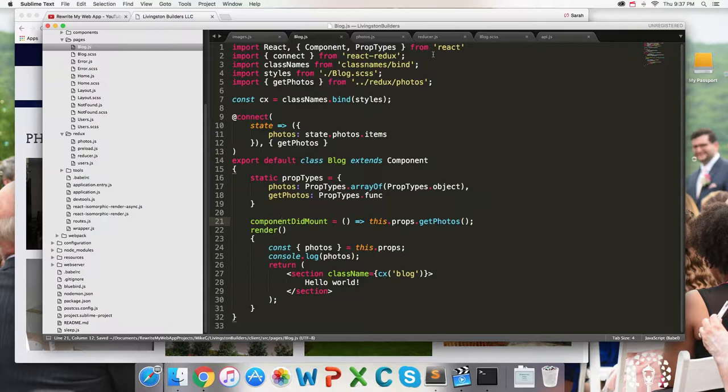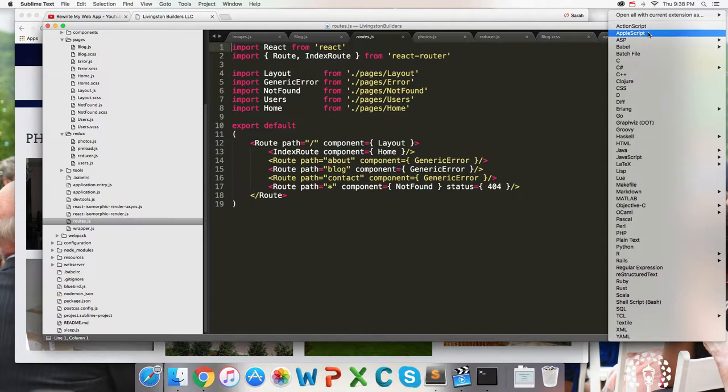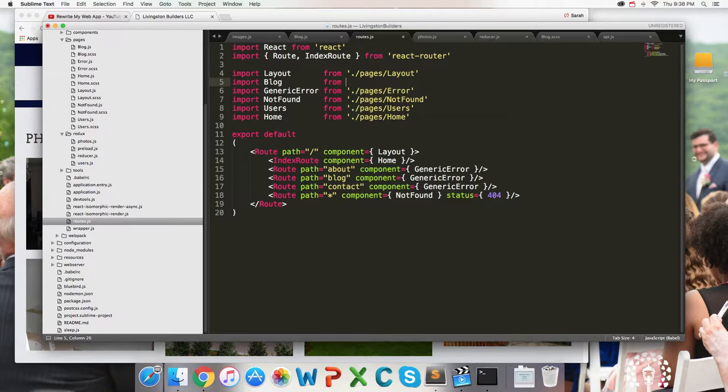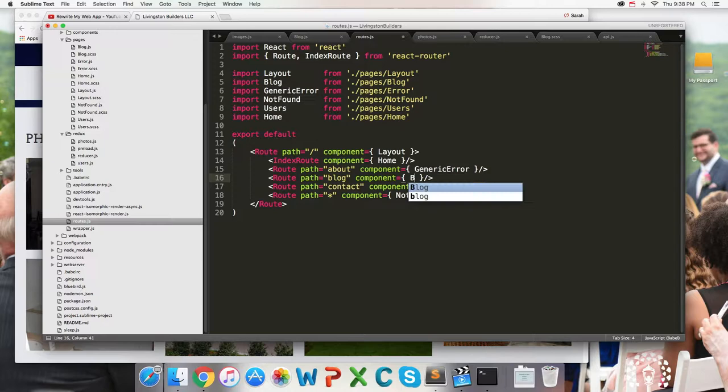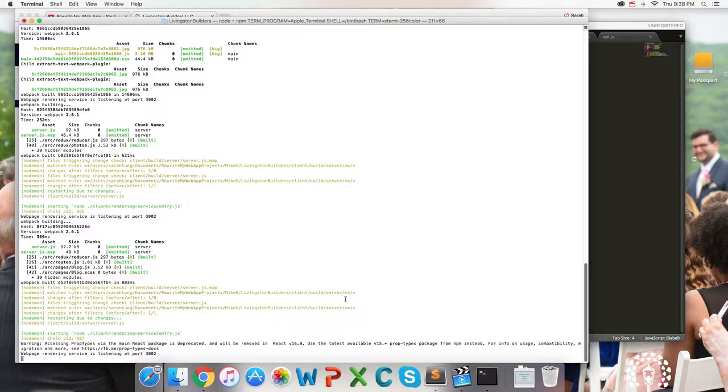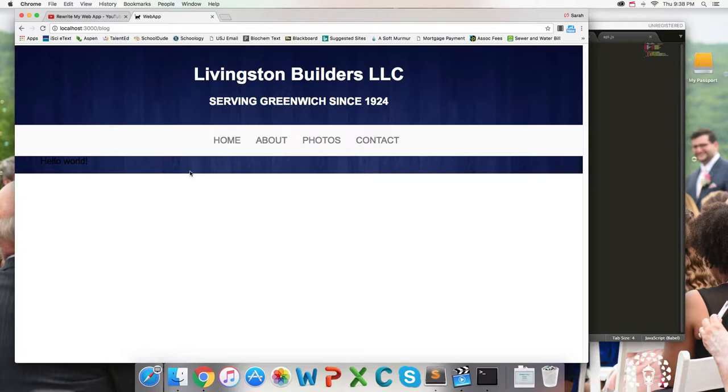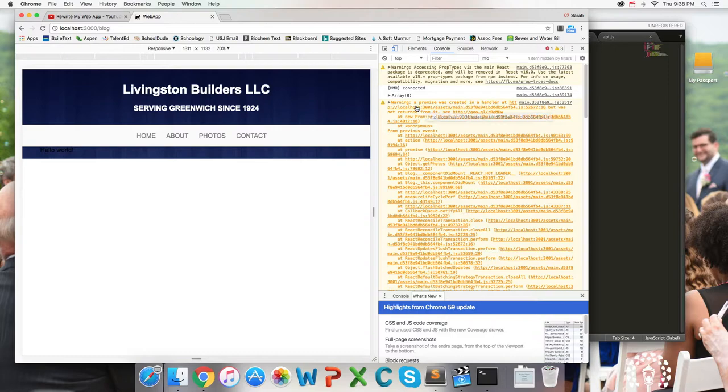All that's left to do is in our routes, go ahead and set up this component to be rendered. Import blog from pages blog, and then instead of error, blog. That's it. Did we get any? Wow, no compilation errors. We're very good at this. Let's go to localhost. See what happens. Photos, cool. Well, nothing broke yet. Let's check out what console.log logged. Aha! What do we get? Looks like get photos was not found.